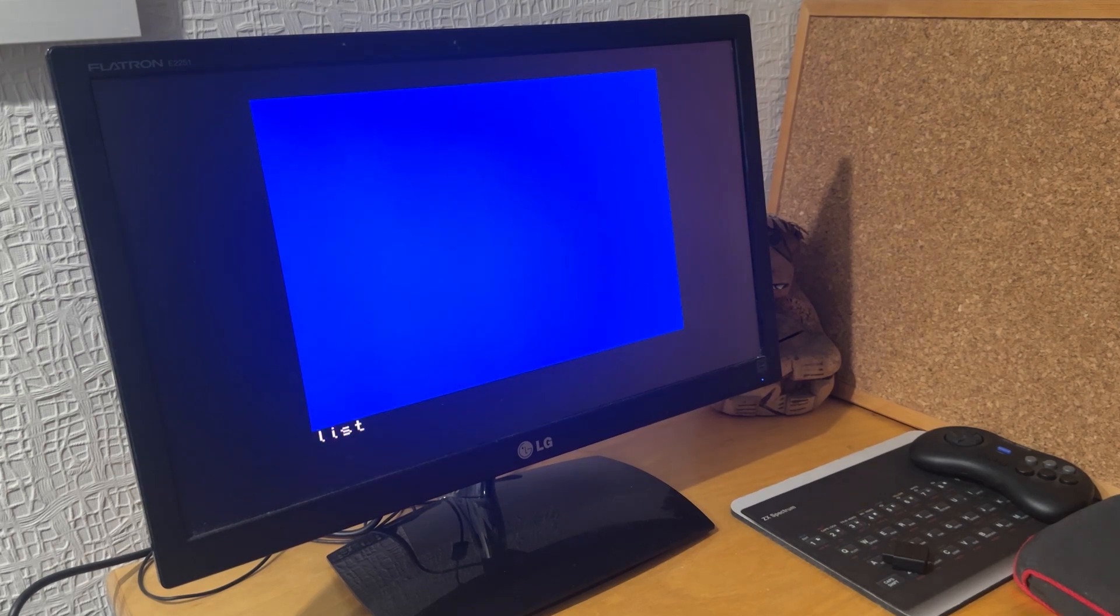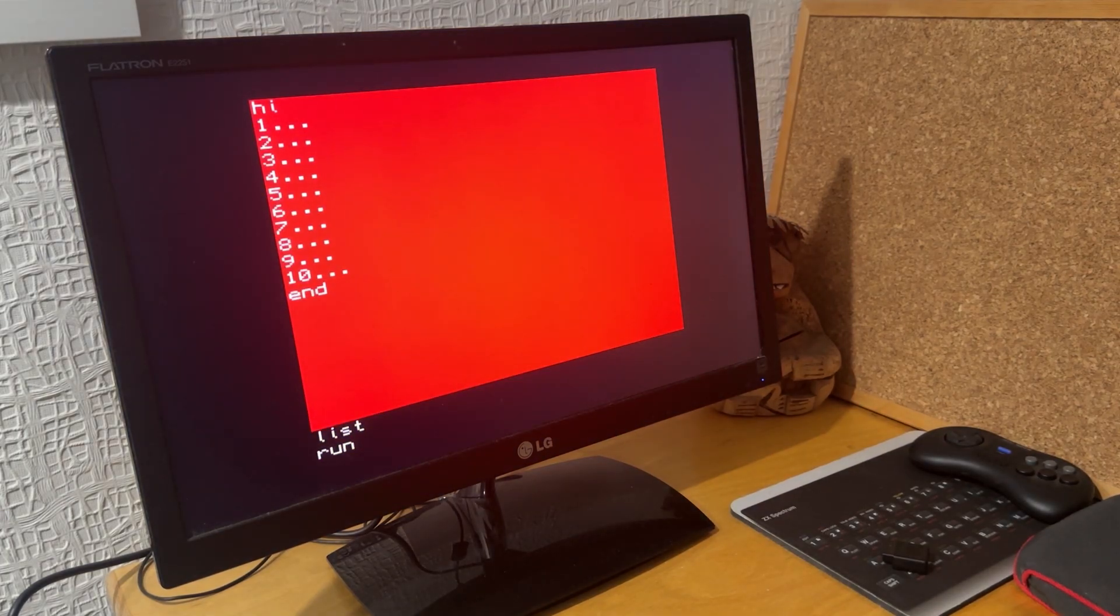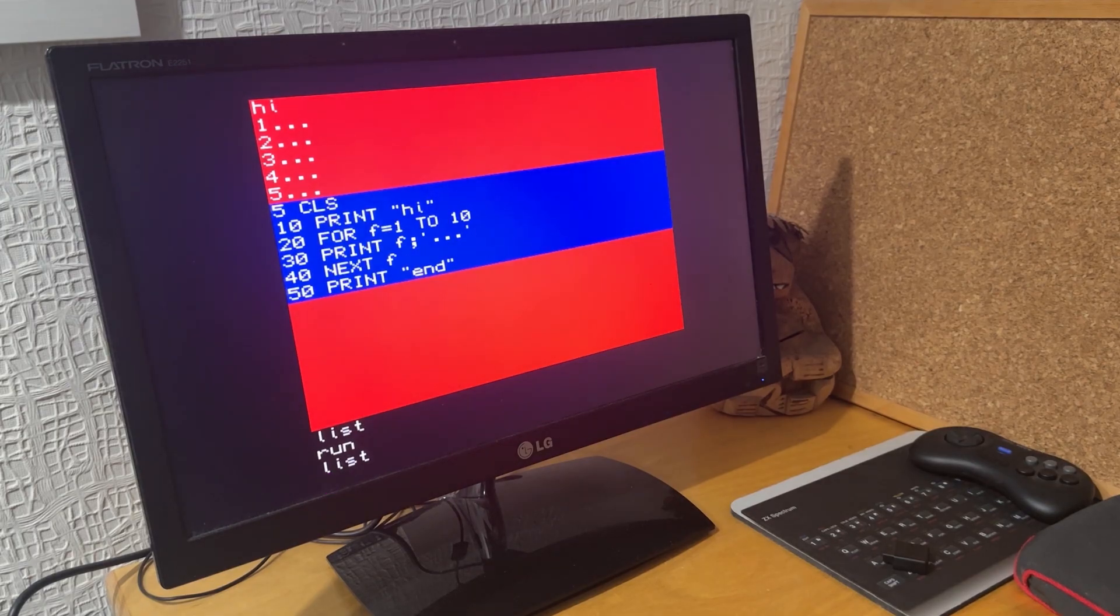Do another LIST. My program's there, so I can run it again and it just runs OK. Do a LIST and there's the program.